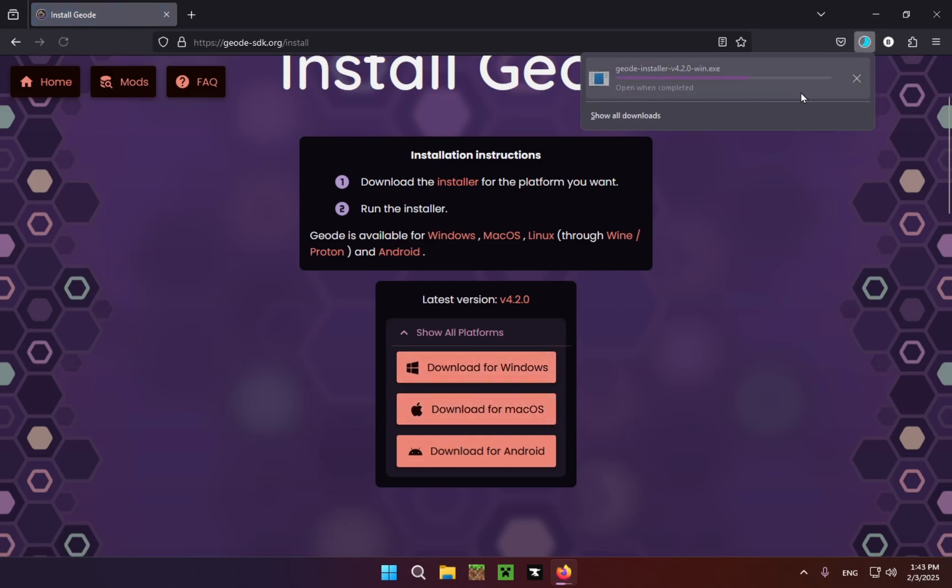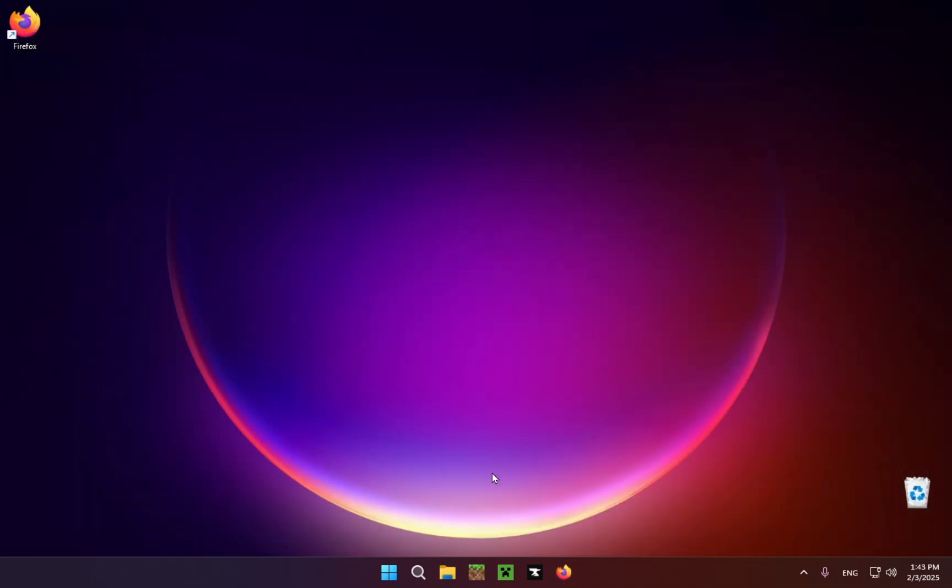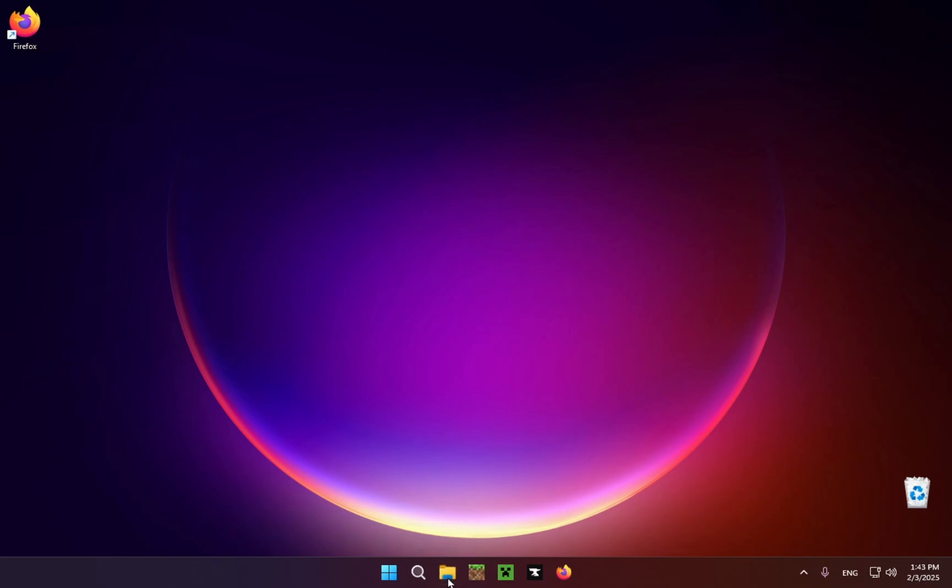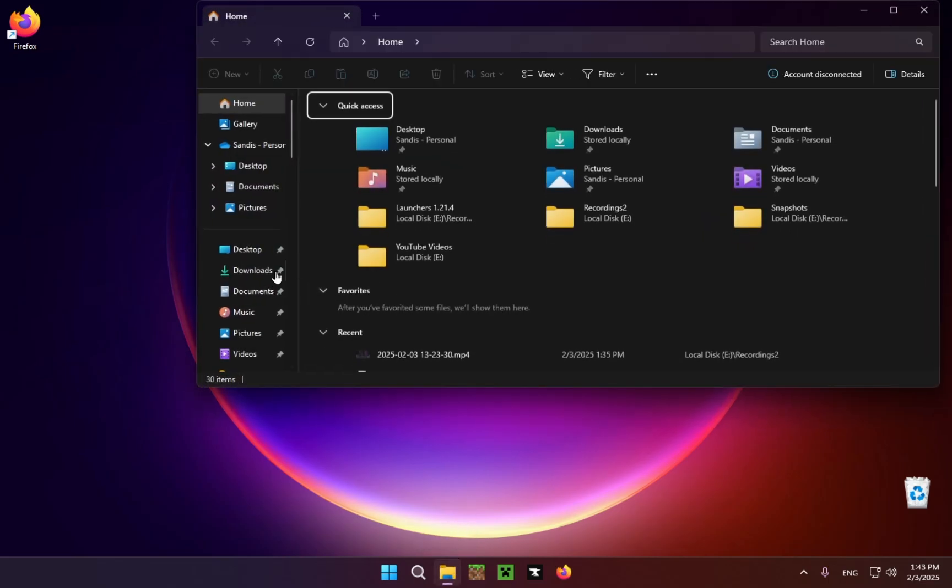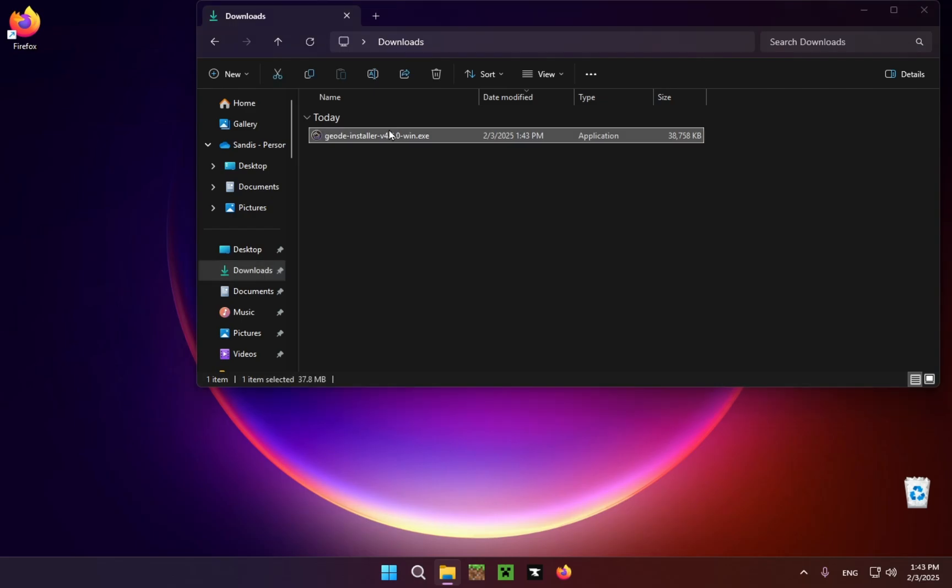So now you can just close the browser, you no longer need it, and you can go into your file explorer. Then you have to click on Downloads or whichever folder you have set up to take files from your browser. Just double-click on this.